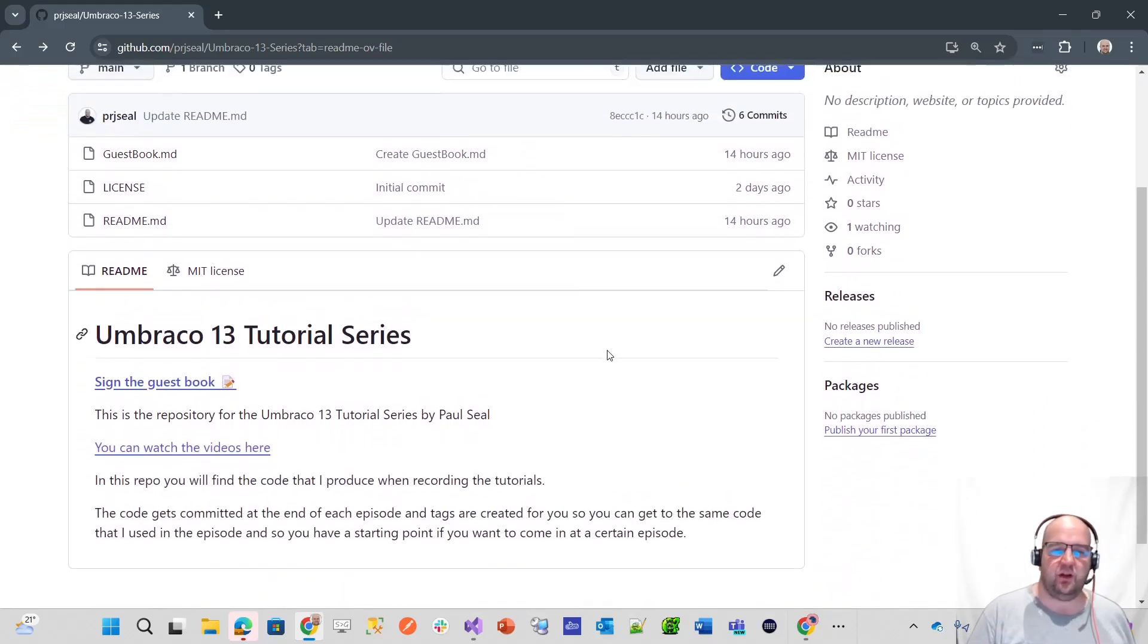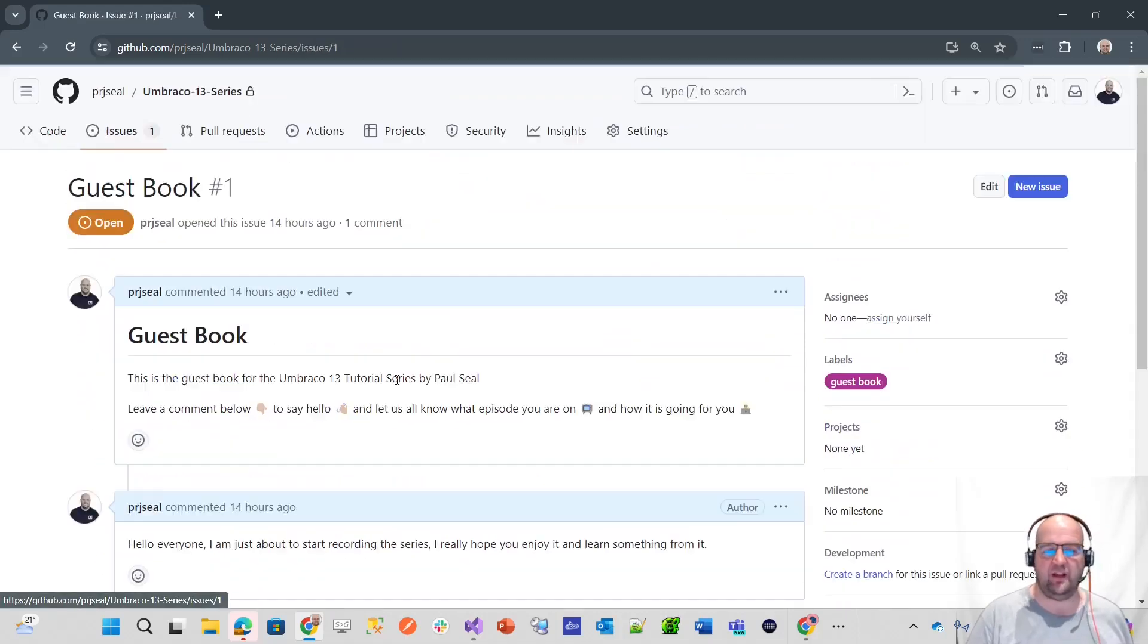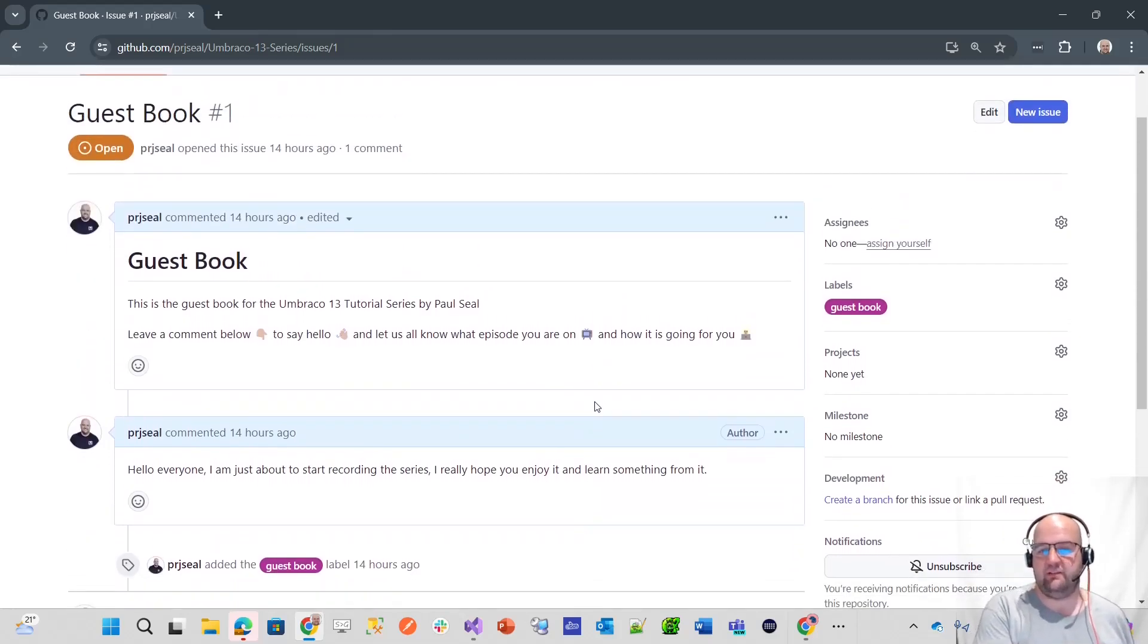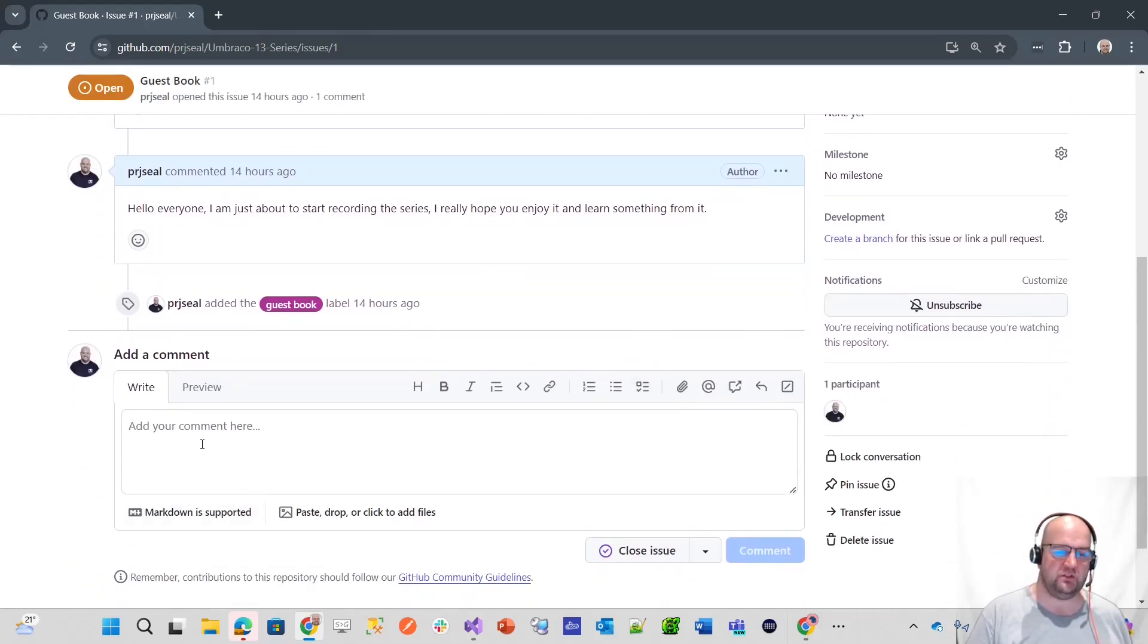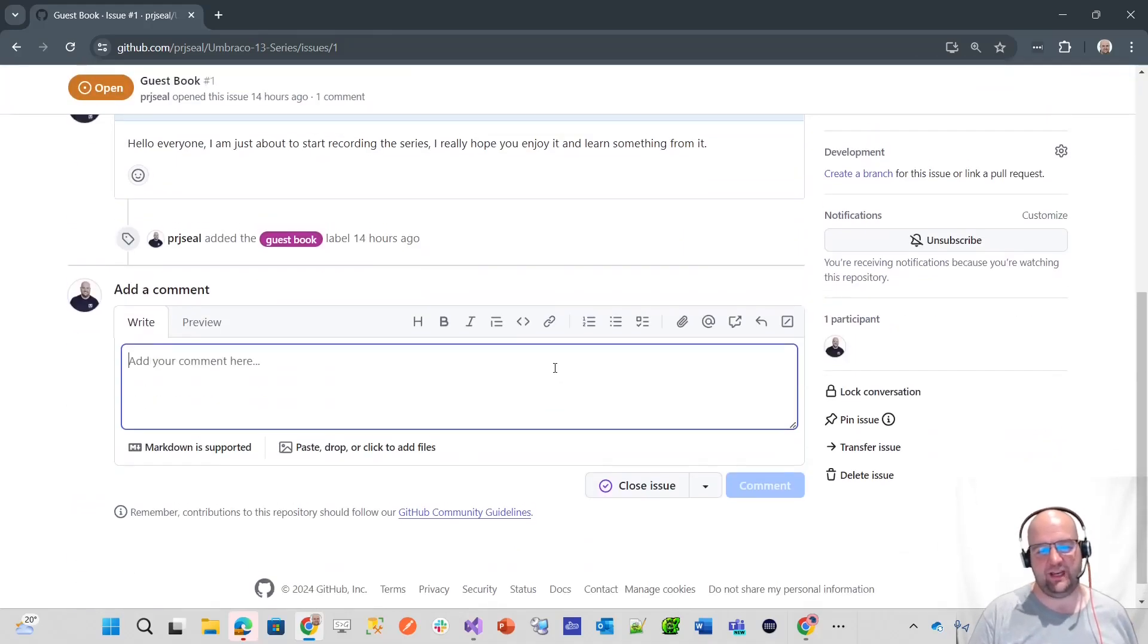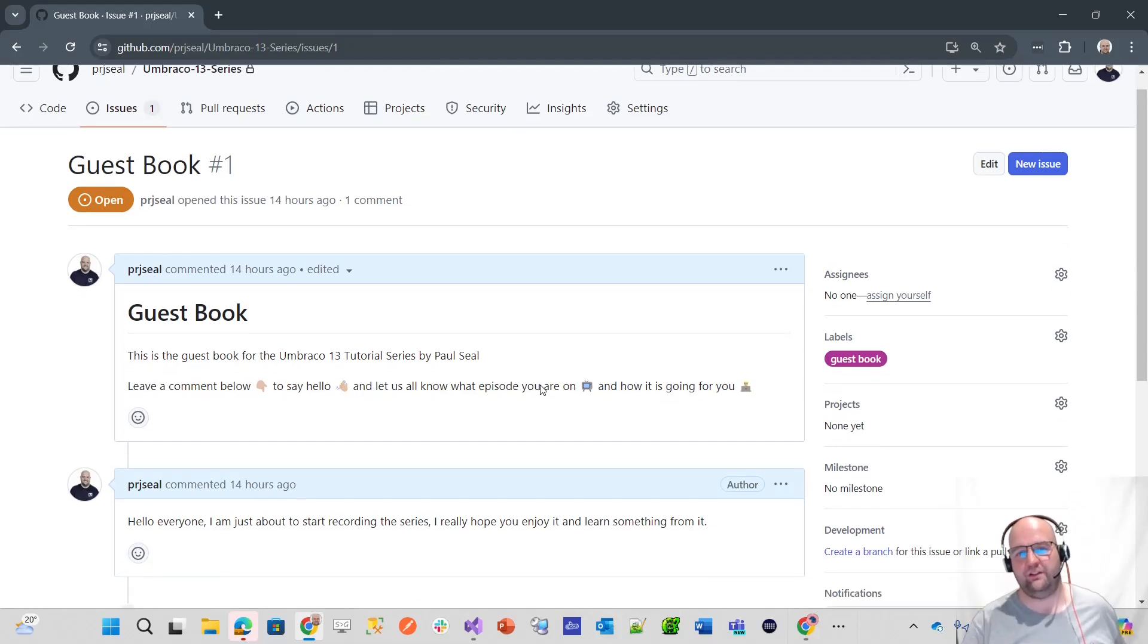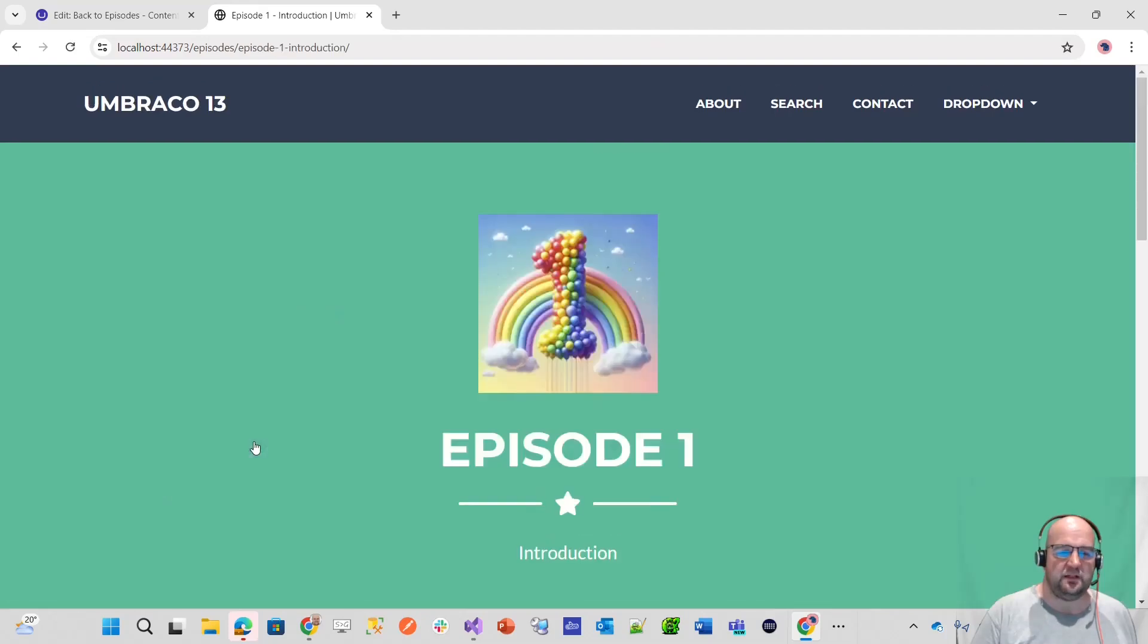There's also a guest book on the GitHub repository. It'd be nice if you could sign the guest book. It'd be lovely to hear that you're following along with the series, where you're from, how you're getting on and things like that. As long as you've got a GitHub account, you'll be able to comment. That'll be lovely when I put the videos out, if I start to see people saying hello. And also please comment in the YouTube video as well, just to say hello from wherever you're from.